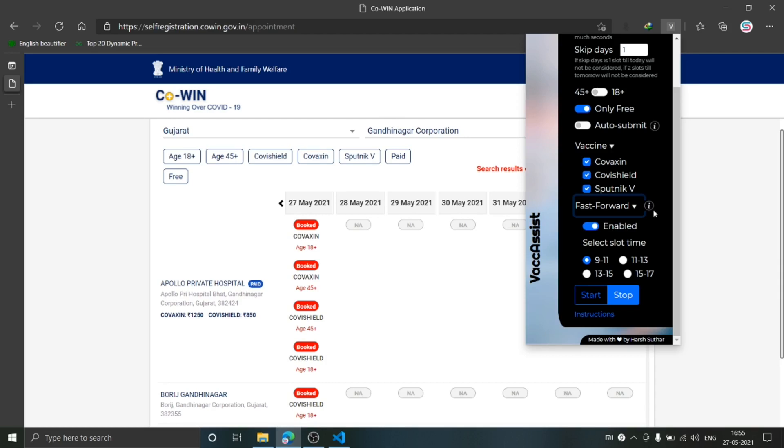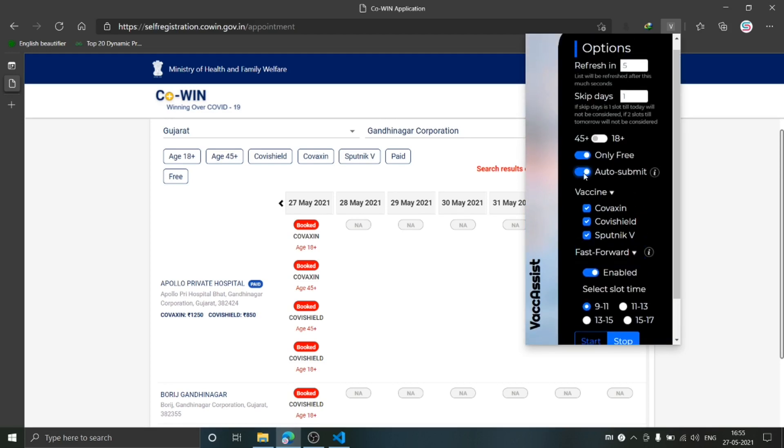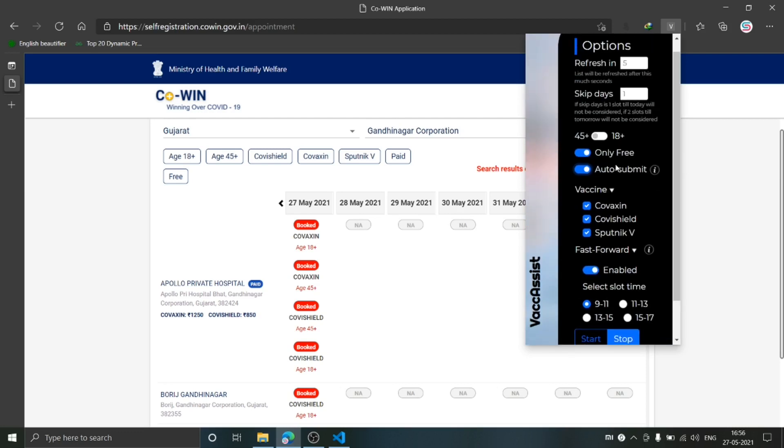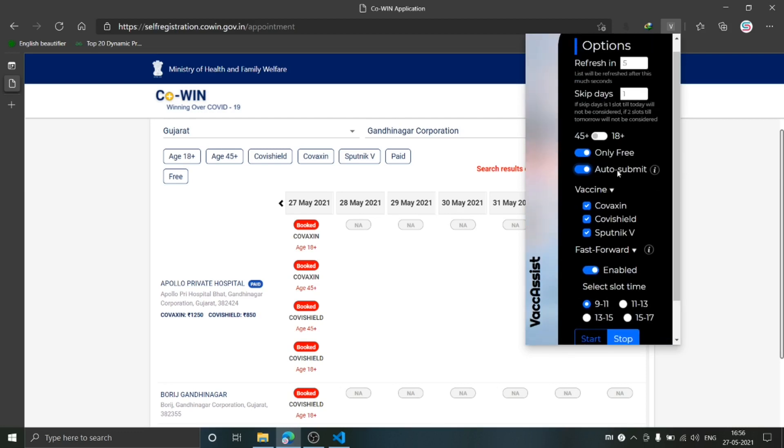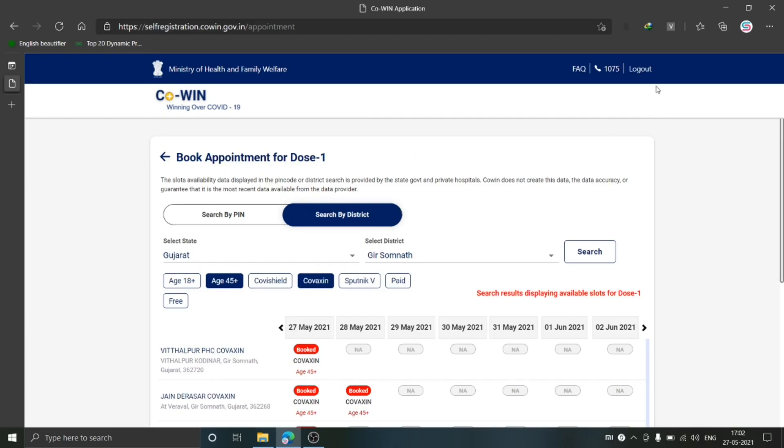However, it won't submit it. If the Auto Submit is enabled, then it will also submit it by itself. So basically, if both Fast Forward and Auto Submit are enabled, you don't need to do anything—everything will be done by the extension. If the Fast Forward is disabled, it won't do anything by itself; it will just warn you by an audio message if any free slot is available.